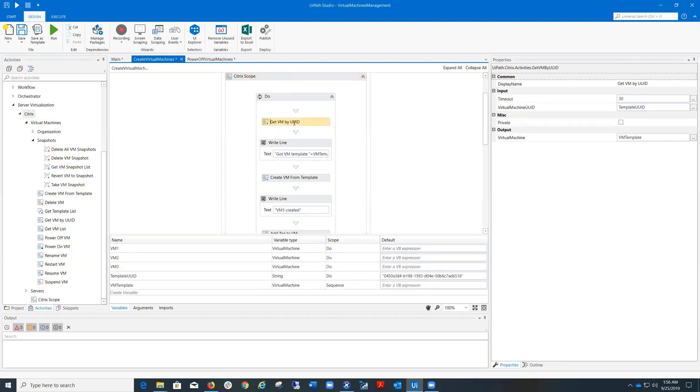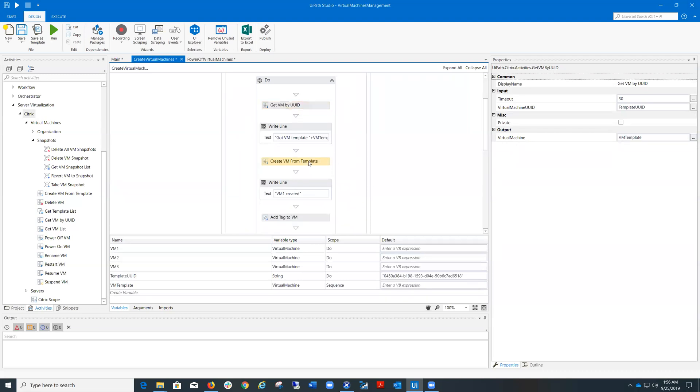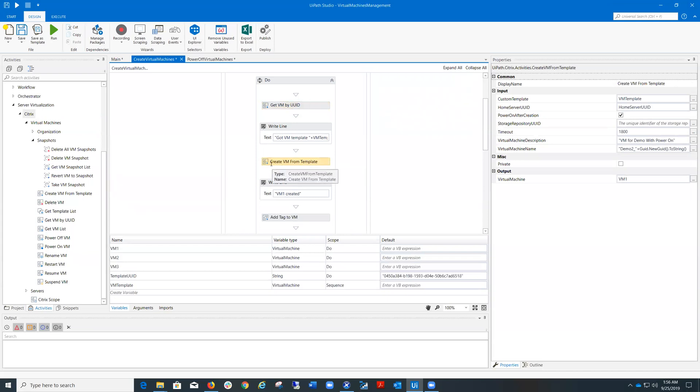Then I need to obtain the virtual machine template that will be used to create all three virtual machines later. Then I pick a Create VM from template activity and I pass to it the VM template obtained in the previous step.